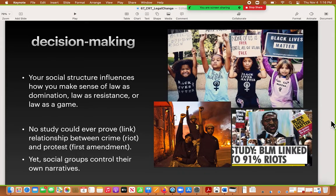The main point here is that how you make decisions, what you think is important, what you think is legal or illegal, or what you think you should follow or resist — these are influenced by our social structures. This is how you make sense of law: either as domination, as resistance, or as a game. I give you these pictures because these are three different social group narratives about the same event.